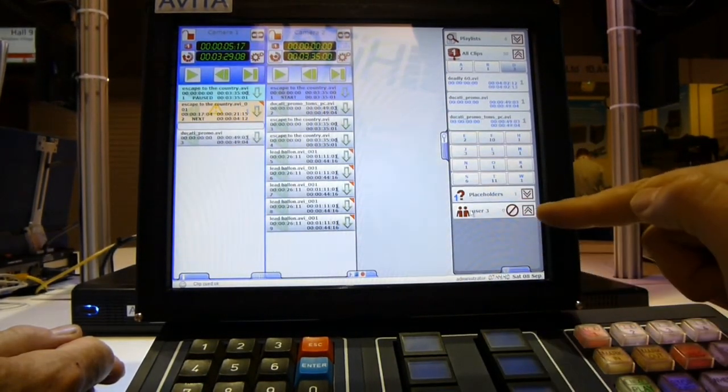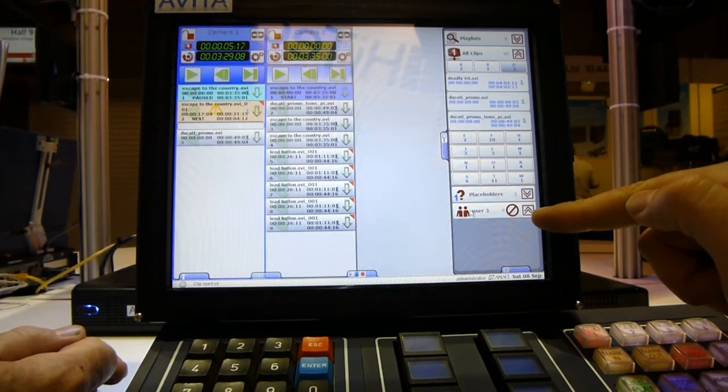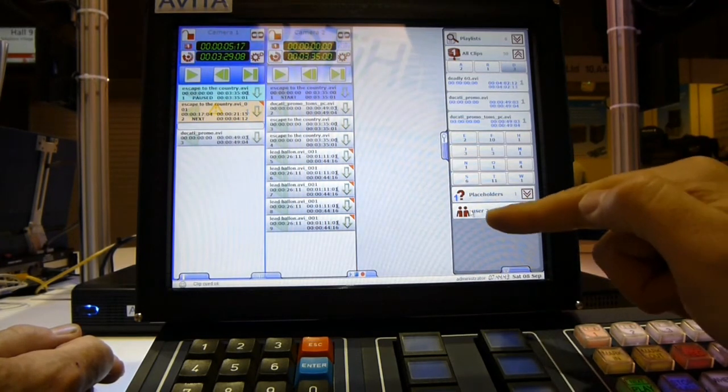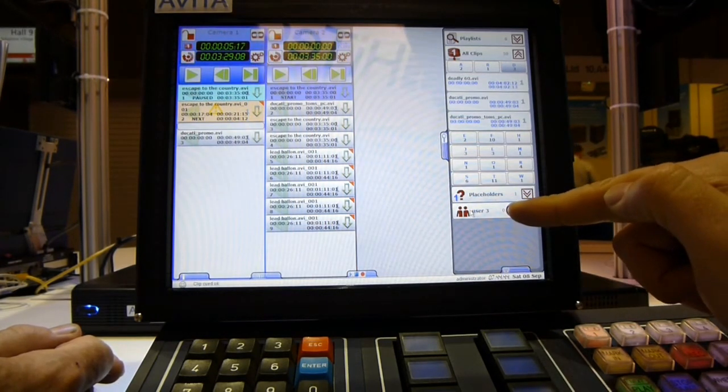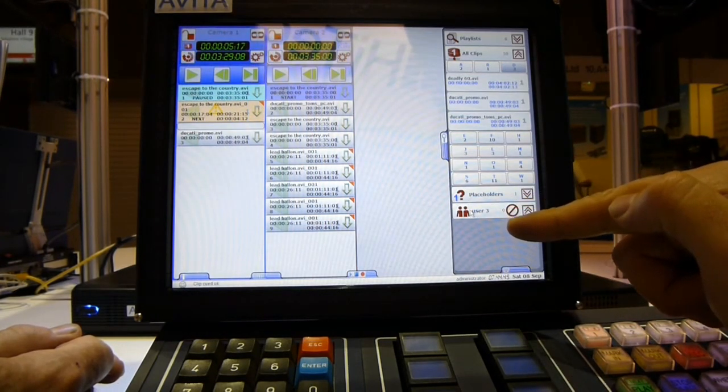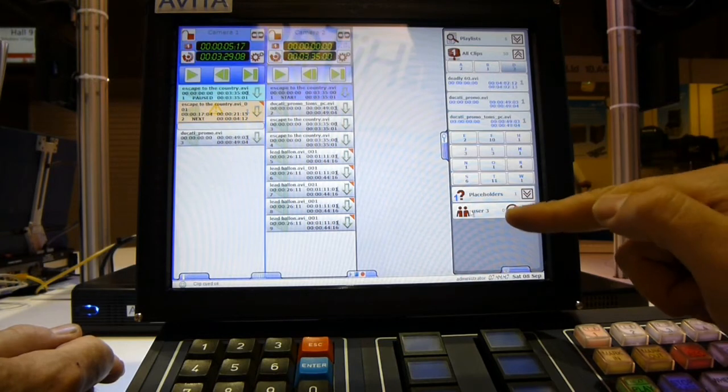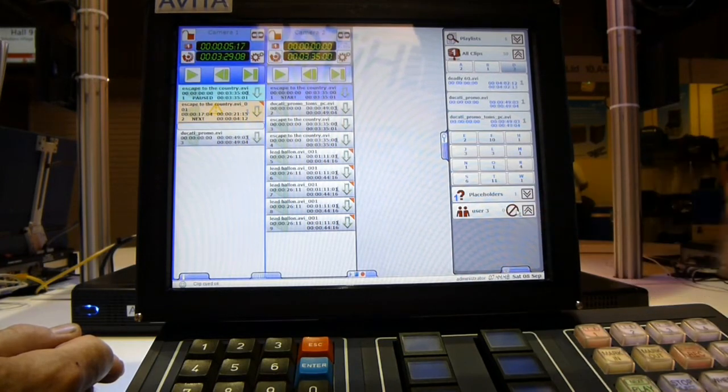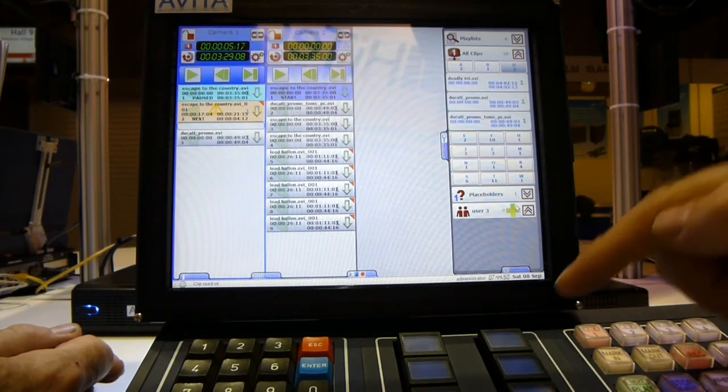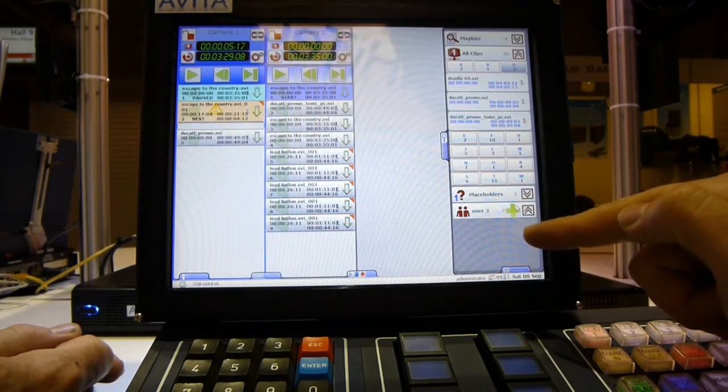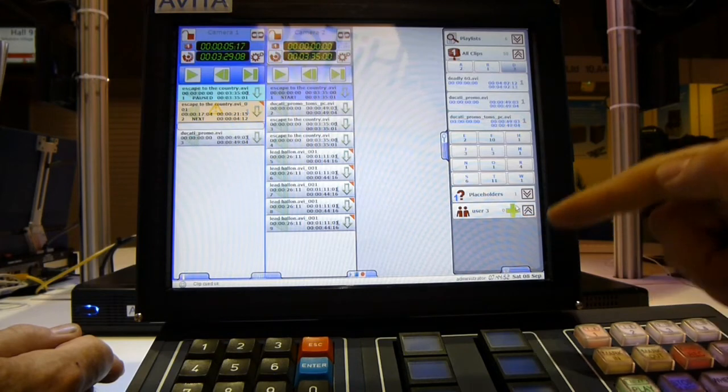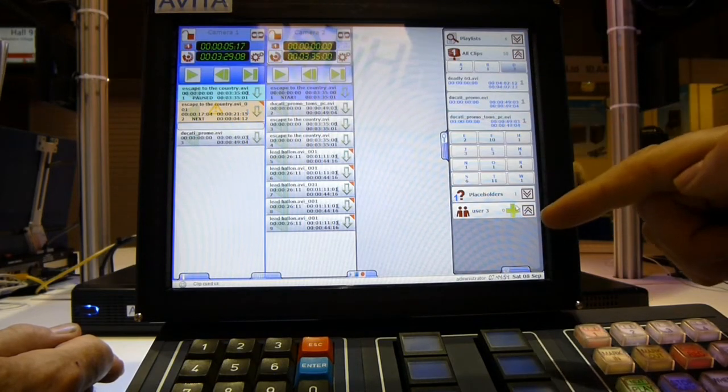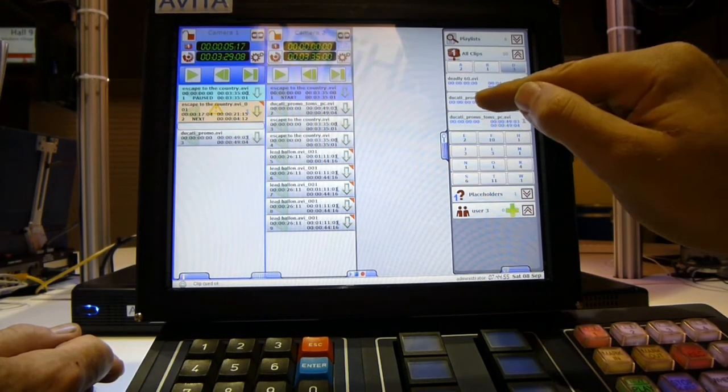With the user bin you can see that there are symbols on here. This no entry sign means that no clips can be currently dragged to it. If you press on this user bin symbol, it will switch to a plus sign. This means that it allows clips to be dragged to it.